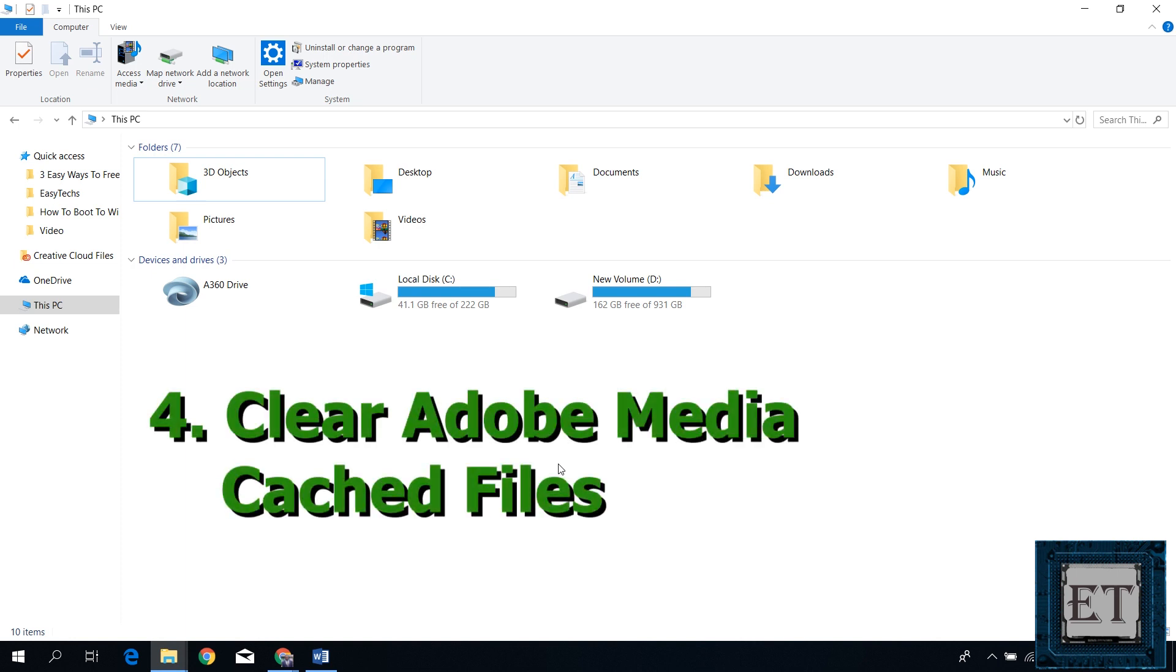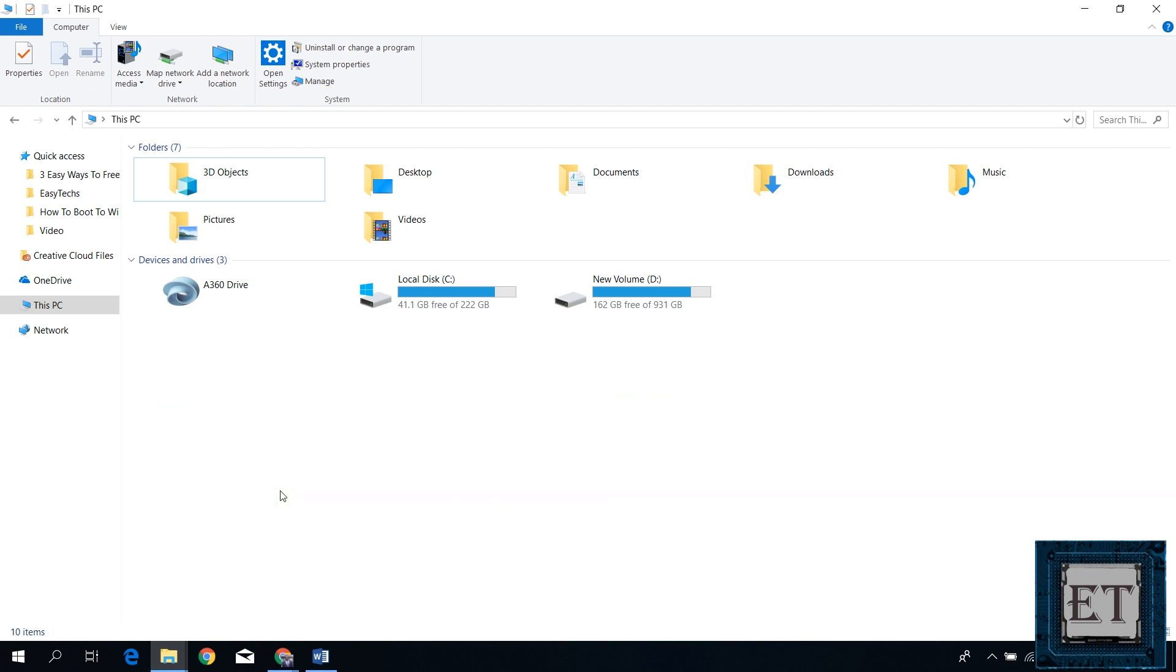The last approach for this tutorial would be to clean up Adobe Media Cache files. These are temporary files Adobe stores when you edit media files using any Adobe applications. Over time, this could add up to some really significant amount of disk space. So if you are a creator or video producer, then you want to perform this cleanup every once in a while.